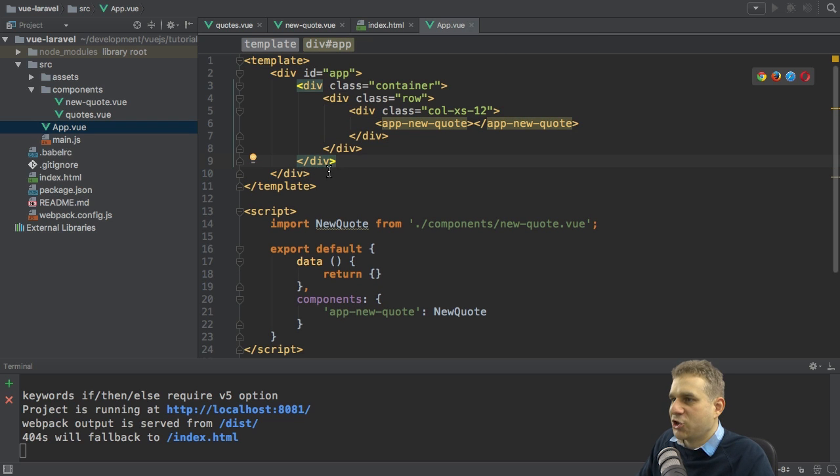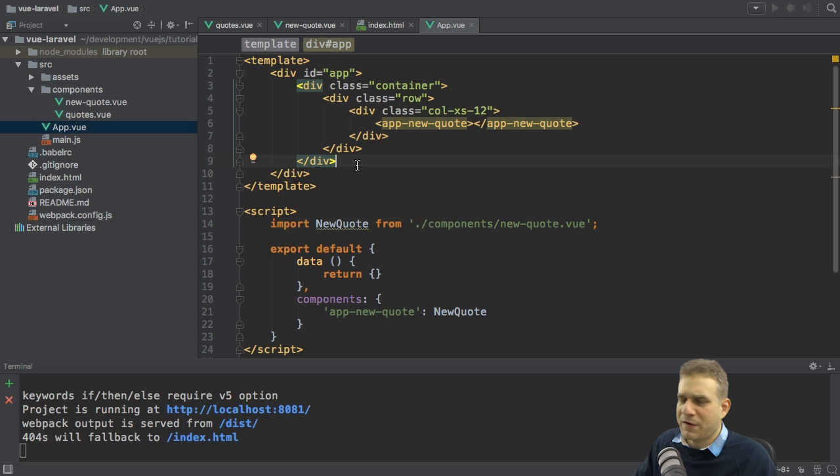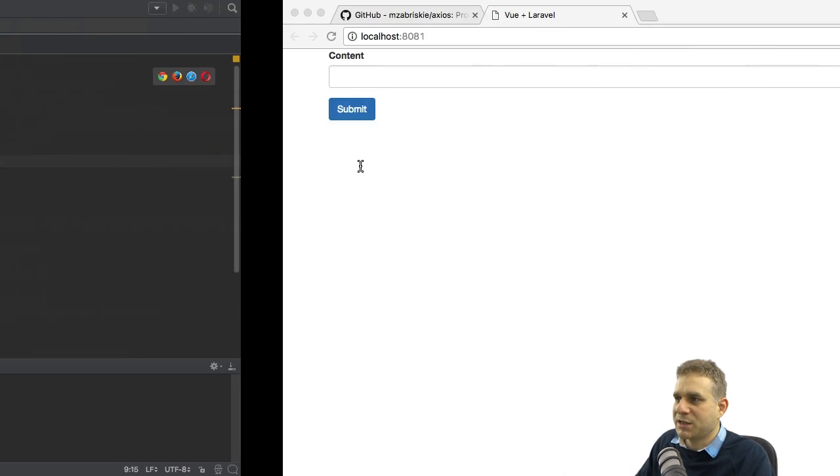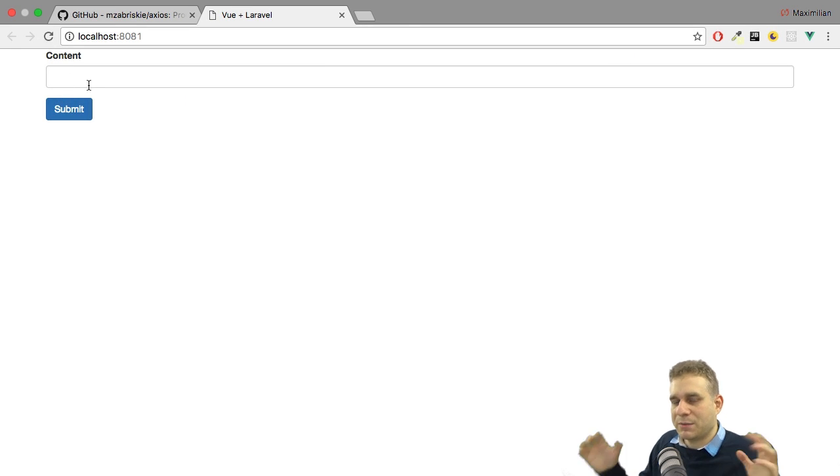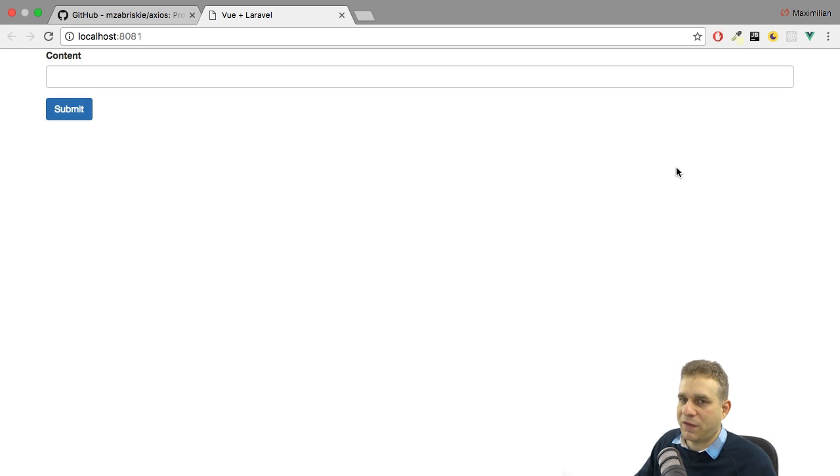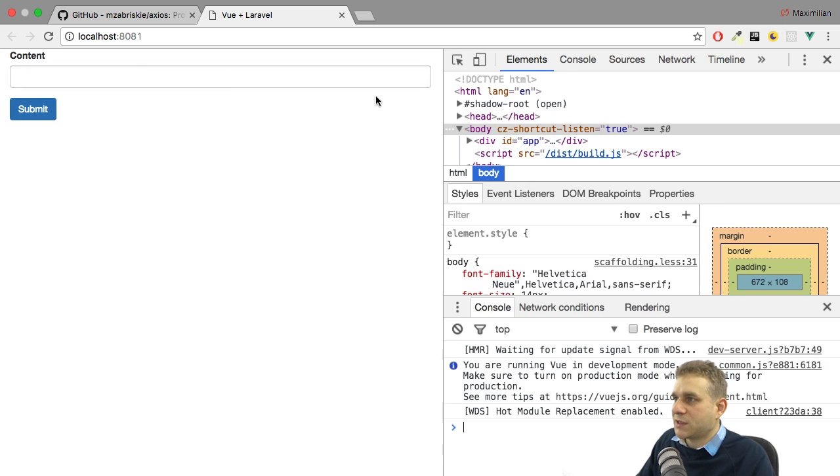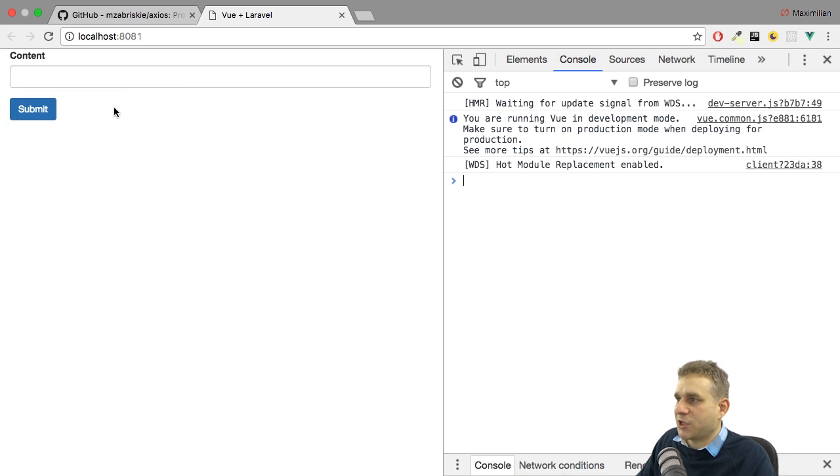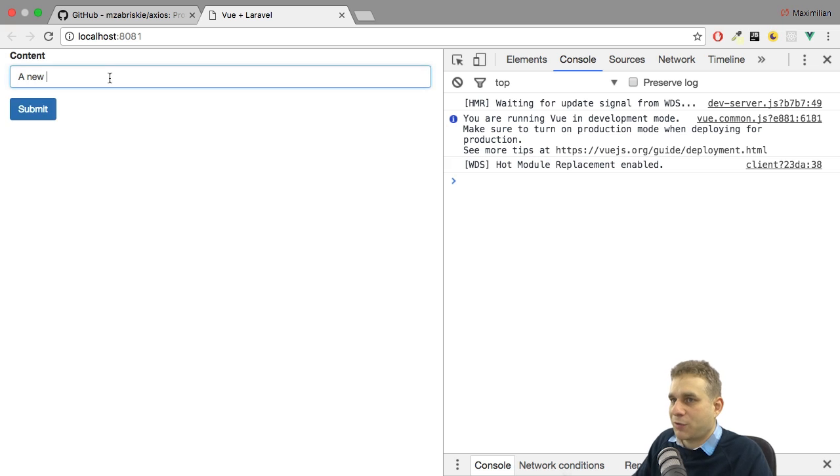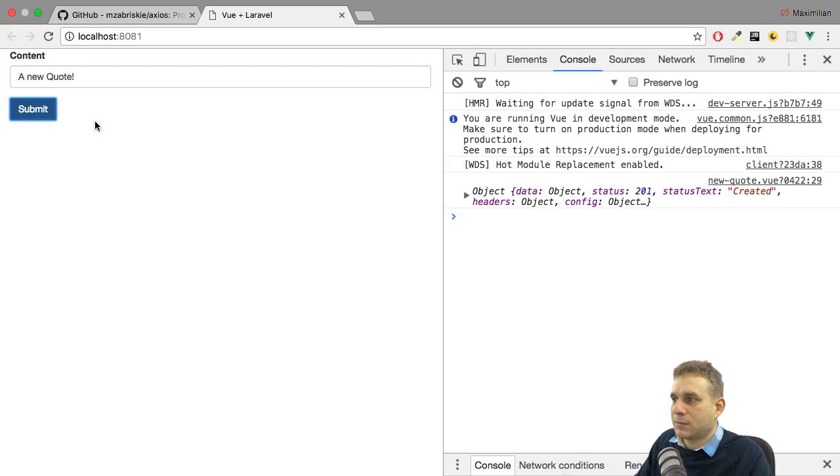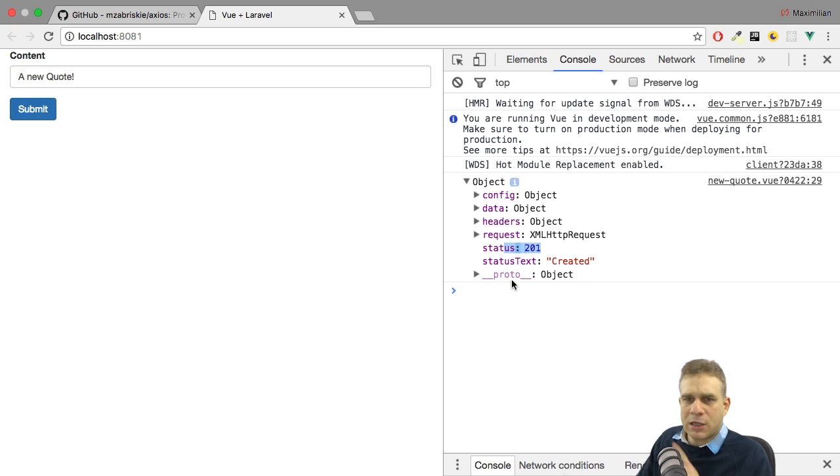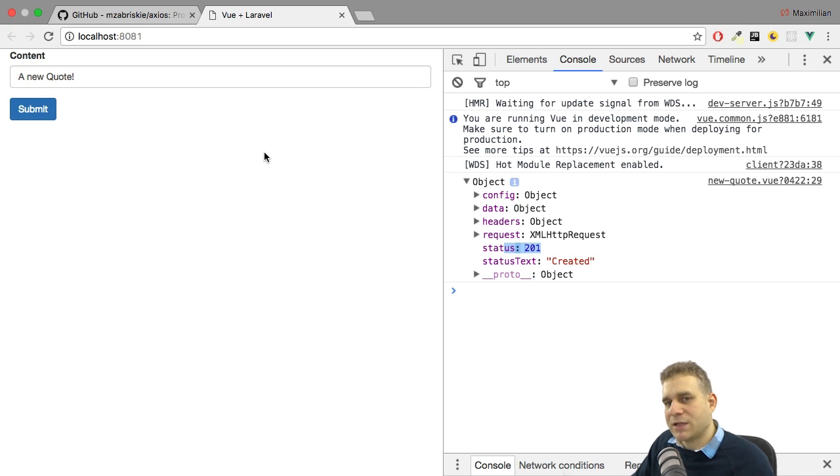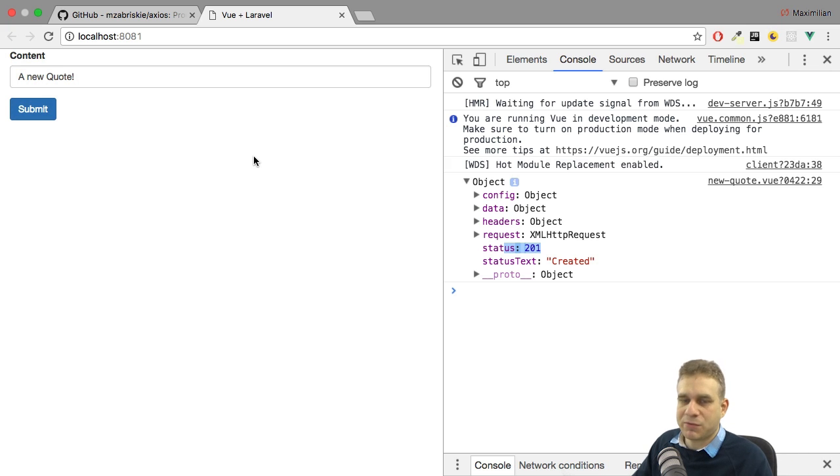We're also going to add routing in the next video. For now, I want to see that this works. If I reload this, this looks better. We have it more centered and not spanning the full width. I'll now open up the console to see any potential errors, and then I'll send a new quote. This looks pretty good. We get back an object, status text created, status 201 looks promising.